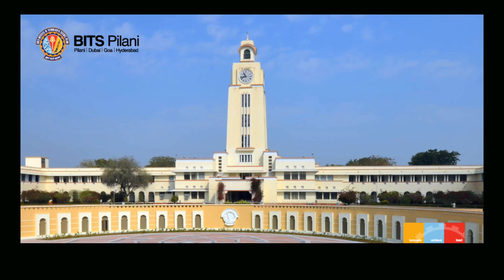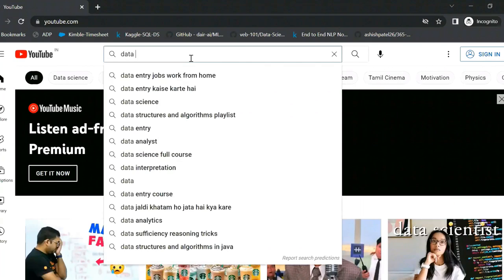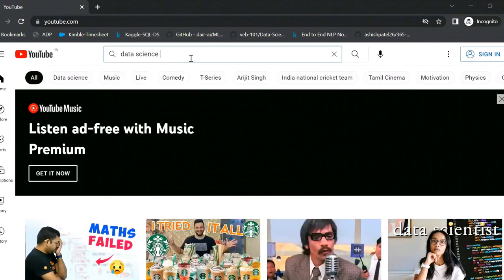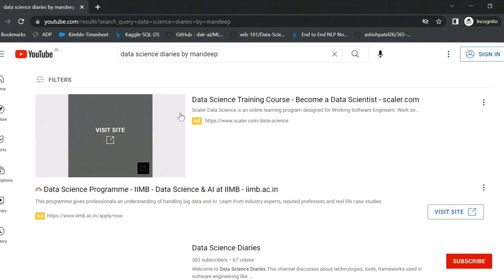I have created a complete YouTube playlist for your learning. Hi, my name is Mandib, an alumni of Wits Pilani. Just go to YouTube and search Data Science Diaries by Mandib. You will find a complete playlist.